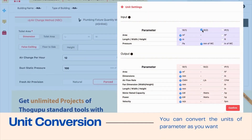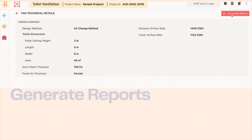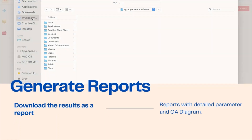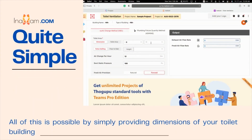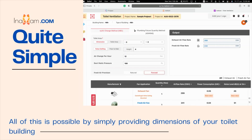With the help of the unit settings, you can convert the units of parameters as you want. You can download your results as a detailed report. All of this is possible by simply providing the dimensions of your toilet building.